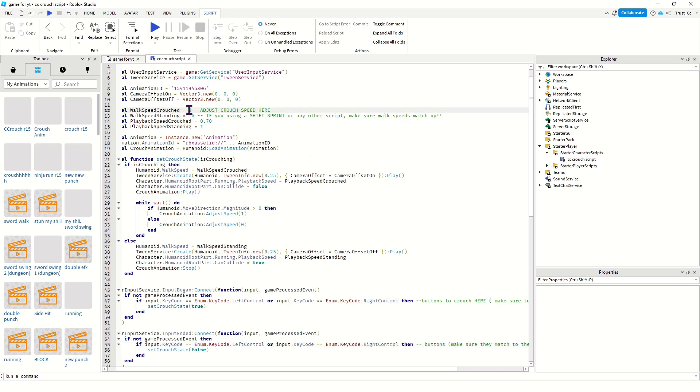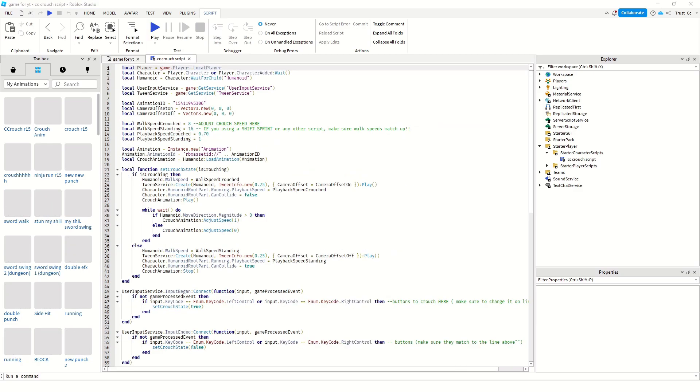The only thing you have to do with this script is get your own animation ID. Obviously you have to make an animation for it. This is the crouch animation you're gonna use.